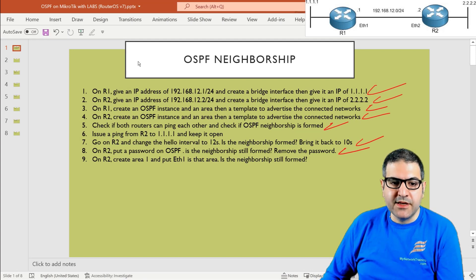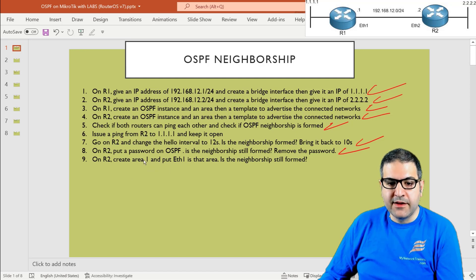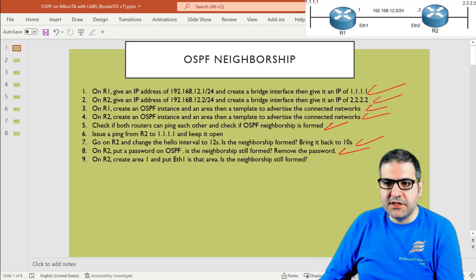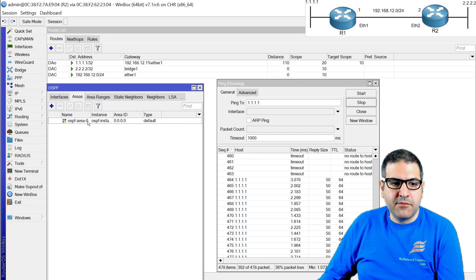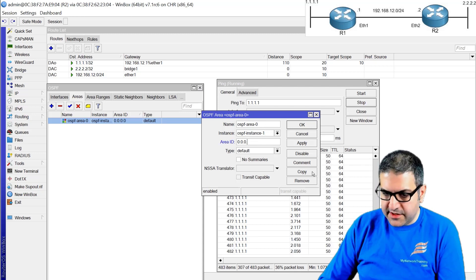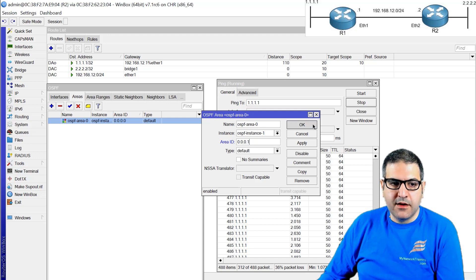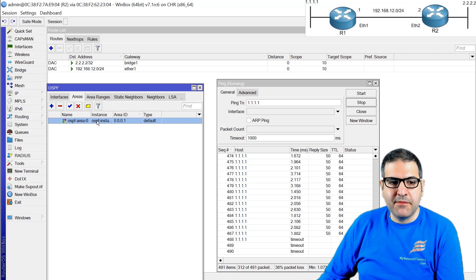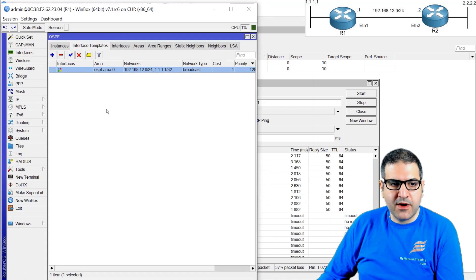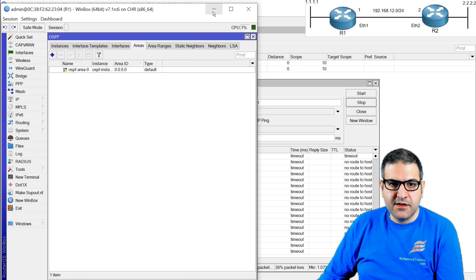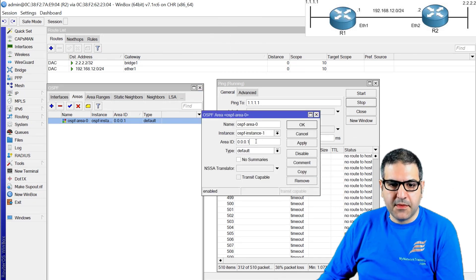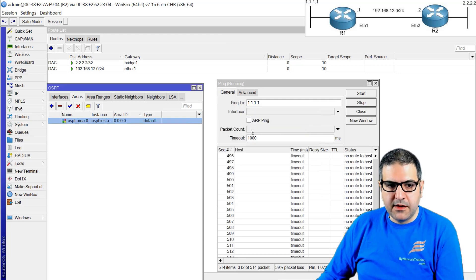Point number nine: play with the area. Currently both routers are on area zero. Now on router two's Interface Template I'll change the area of Ethernet one from area zero to area one — 0.0.0.1. Immediately, there is no neighbor. Because on router one the area is still area zero — 0.0.0.0. If we bring it back to 0.0.0.0 on router two, we should have the neighbor again.